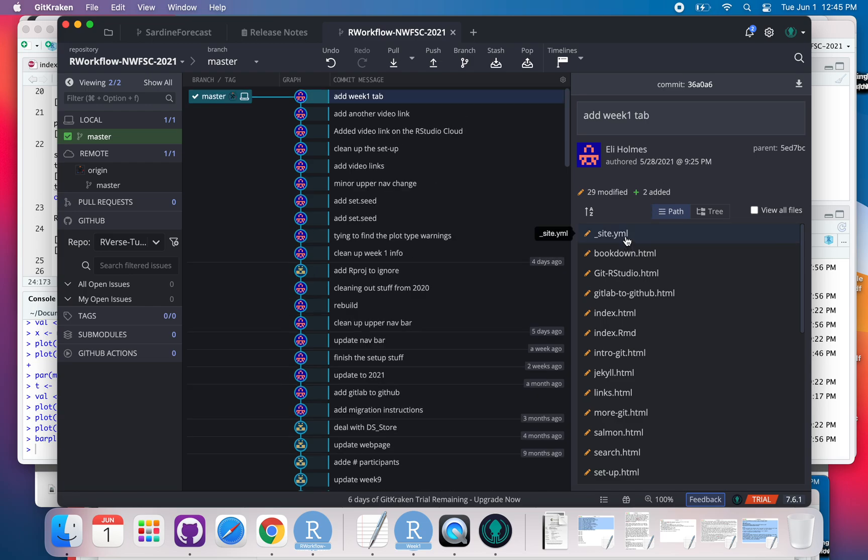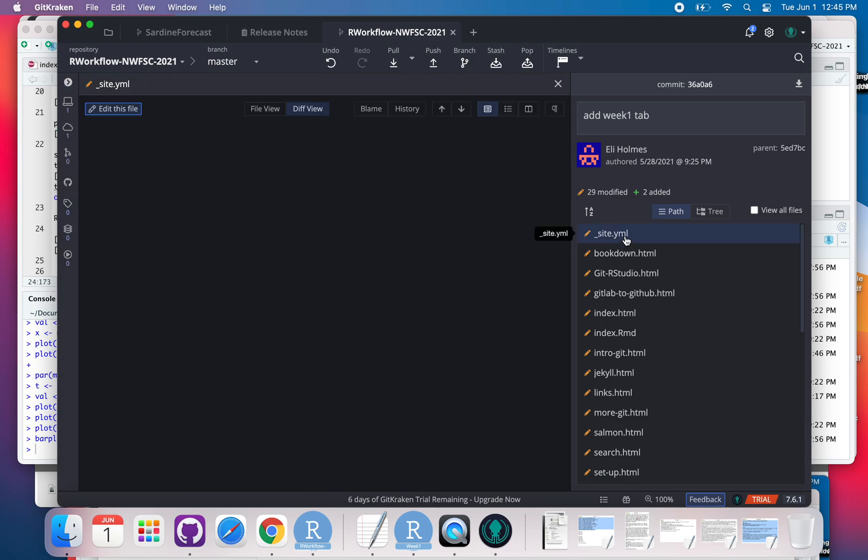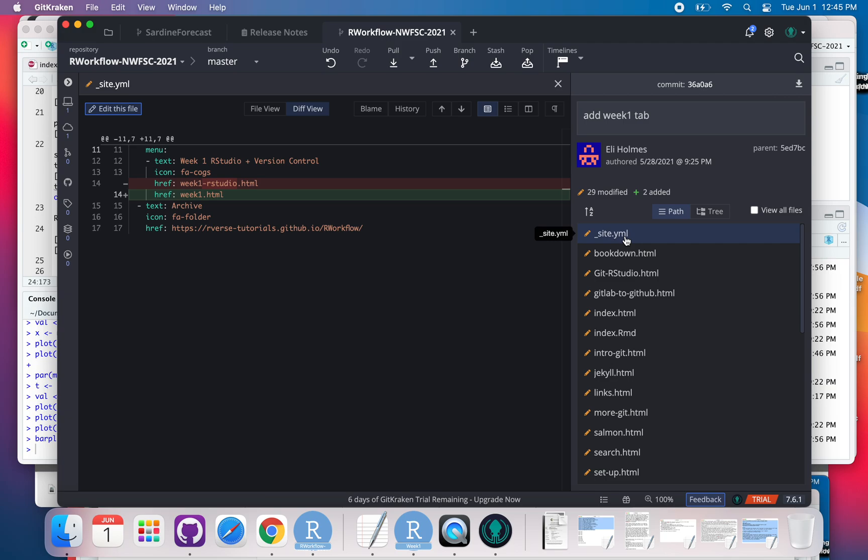And then I can look - it's going to show me what the changes were by clicking over there.